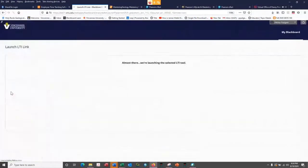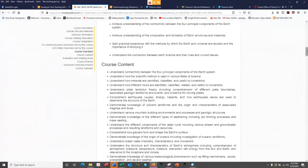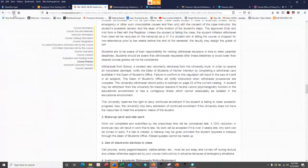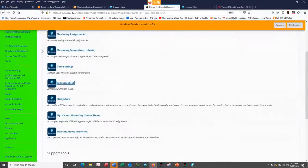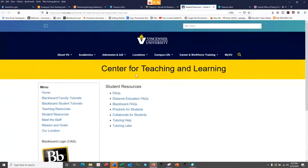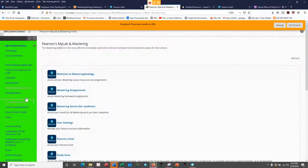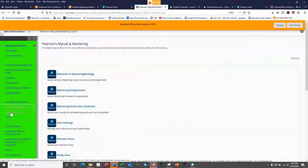Simple Syllabus is a new thing the university is trying out - it's basically the same information you already have, just a new format they're using. For student resources, there's the Center for Teaching and Learning where you can get Blackboard training or Proctorio for taking exams. Click the Blackboard student tutorials link - it's packed with information on how to use Blackboard.